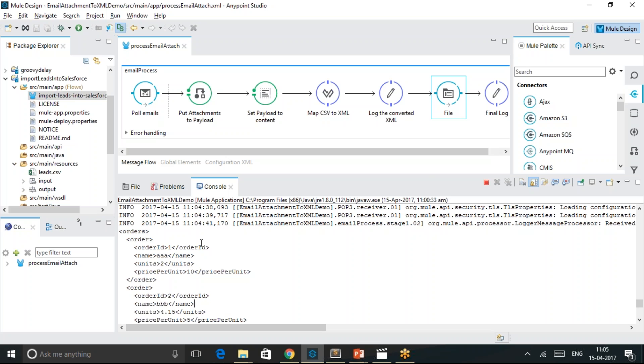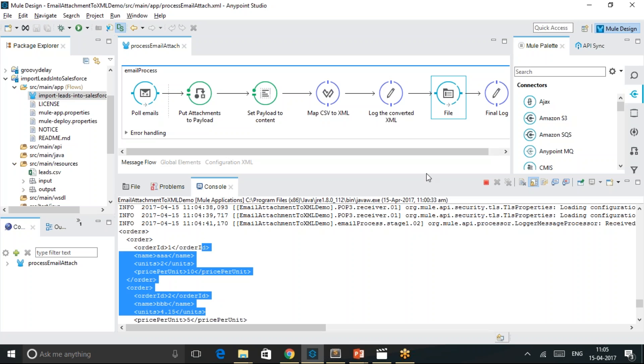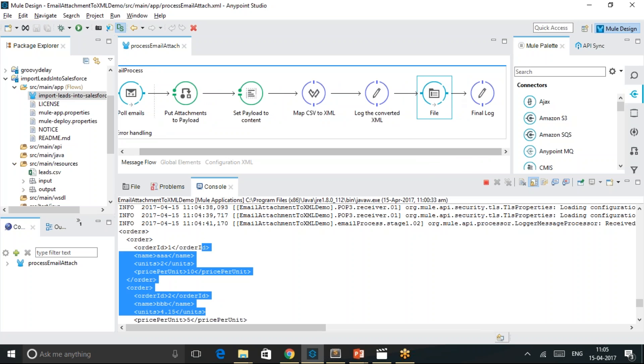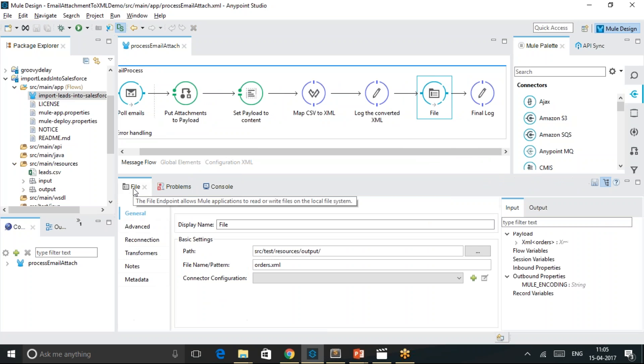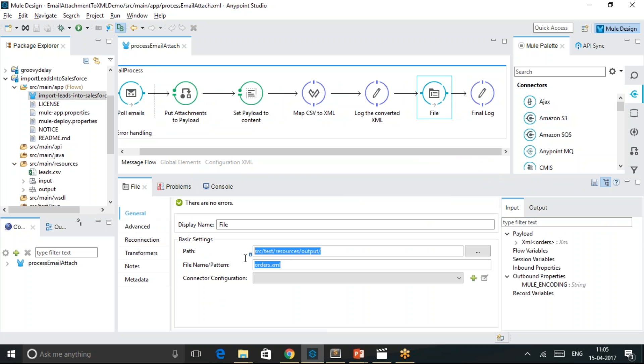We are able to see the log message on the screen itself. Also, this file connector is used to log the contents into the file on this location.